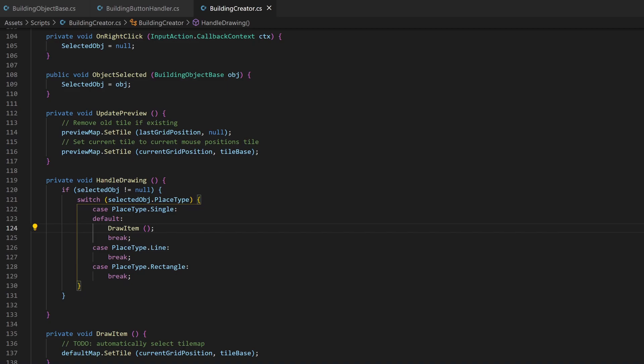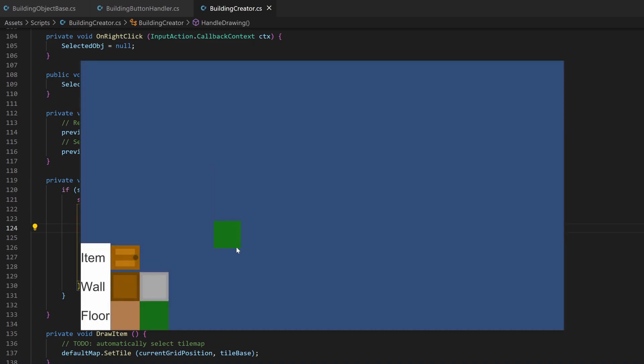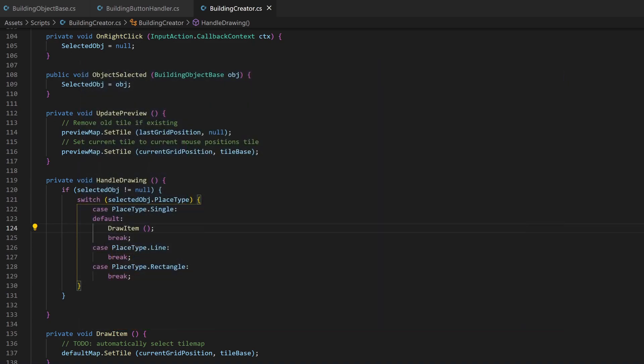Now comes the complex rectangle drawing part. Well, it's a bit more complex if you figure it out yourself, how to draw a rectangle onto a tilemap. But good thing is, I already did this and I will show you that it's quite simple.